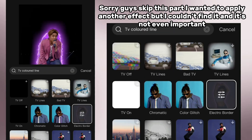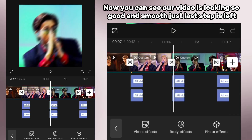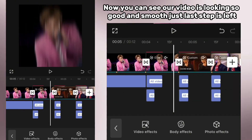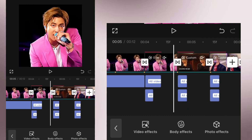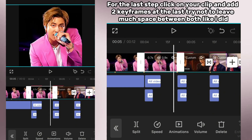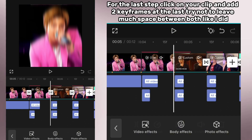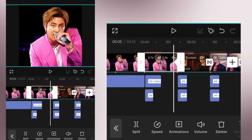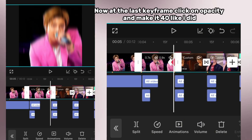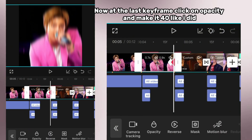Now you can see our video is looking so good and smooth — just one last step. For the last step, click on your clip and add two keyframes at the end. Try not to leave much space between both like I did. Now at the last keyframe click on opacity and make it 40.